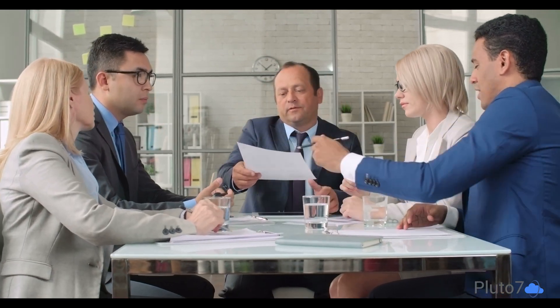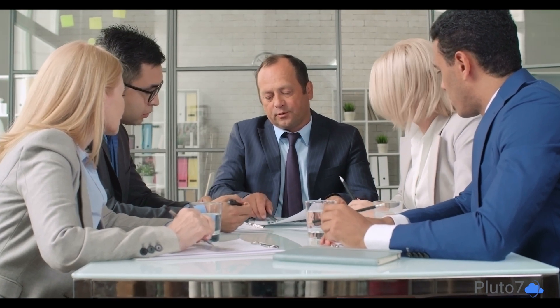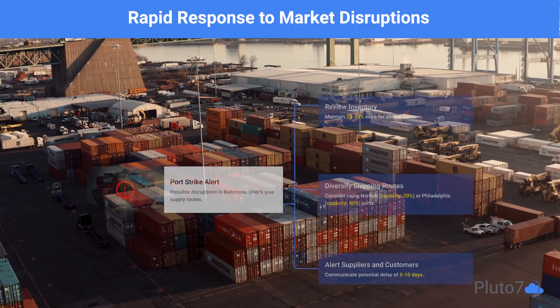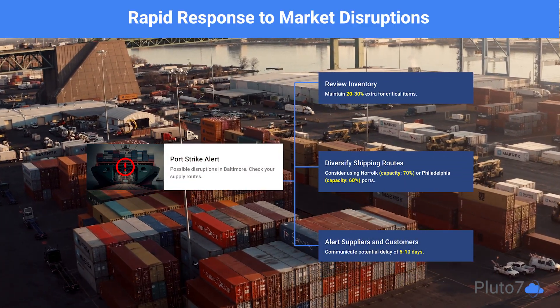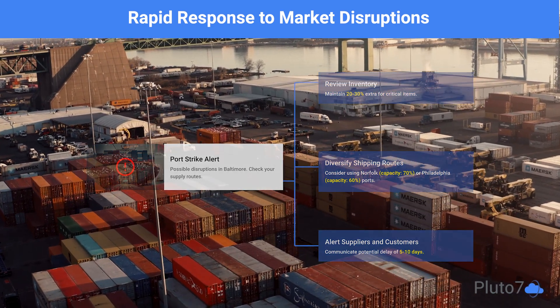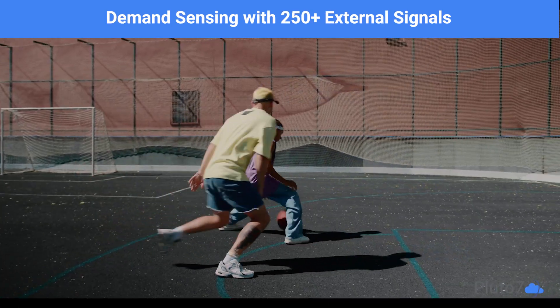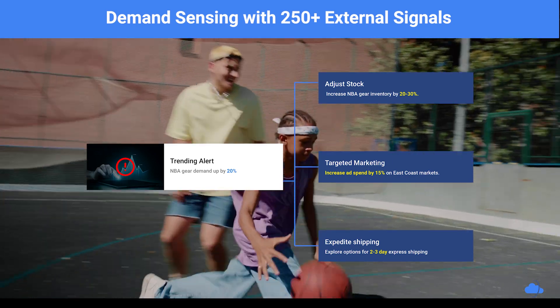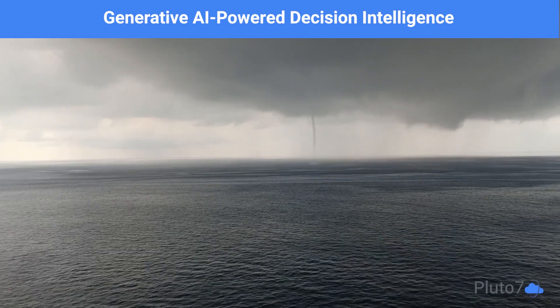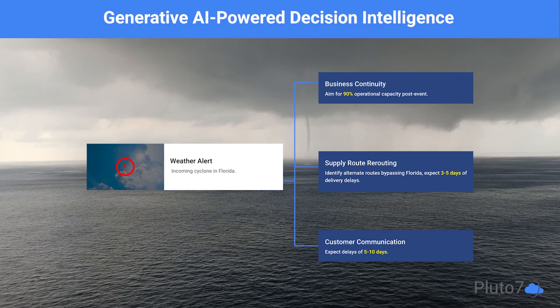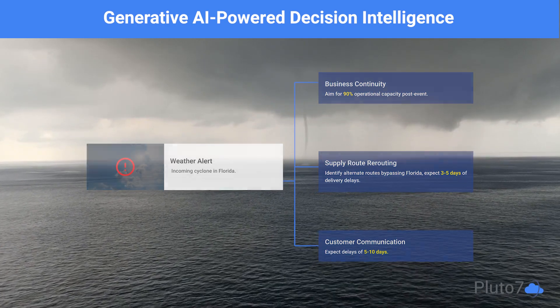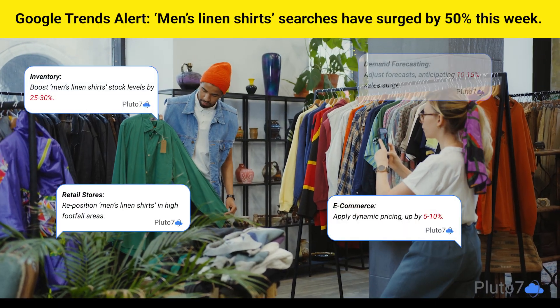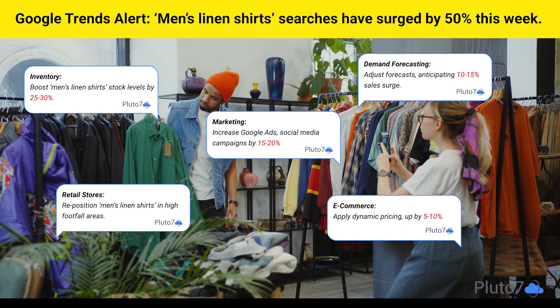Imagine being a demand planner in an ever-evolving market. You are sitting in Chicago, poring over historical data, unaware of a port strike unfolding in Baltimore. Meanwhile, a Lakers playoff triggers an unexpected demand surge for fan gear on the East Coast. In Florida, an incoming cyclone threatens to disrupt your inventory balance. Are these factors part of your demand planning?